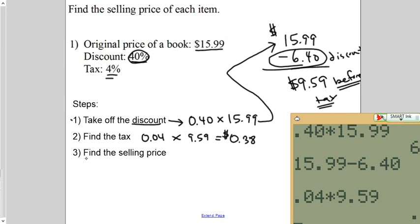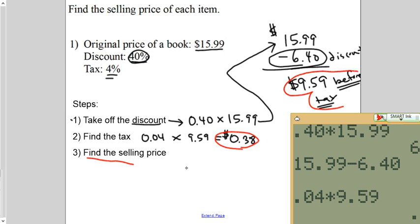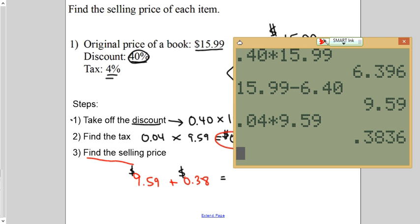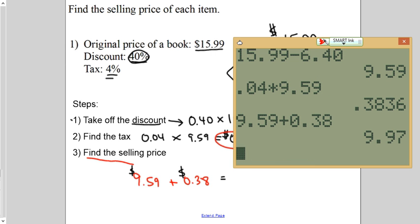So, now find the selling price. That's going to be the before tax price and the $0.38. So, $9.59 plus $0.38. Both of these are money. And you just let the calculator take care of it for you. $9.97.